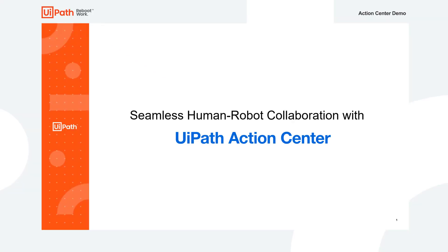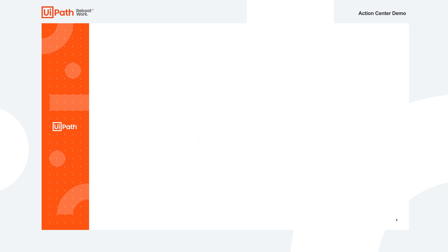Today, we're going to be showing UiPath Action Center. UiPath Action Center helps automate long and complex processes from start to finish through seamless human-robot collaboration from a single platform.